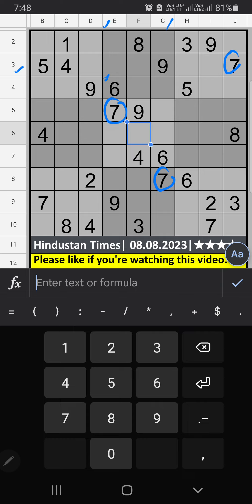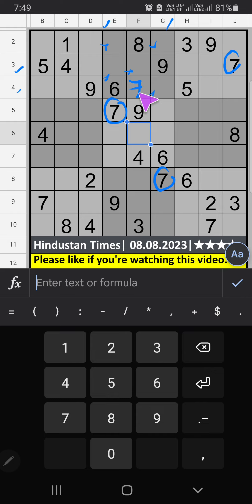So 7 can't come in these cells. Then 7 is confirmed from here. Fourth row, third row: V7. Column B also V7. So 7 can't come in these cells. Then 7 is confirmed from here.